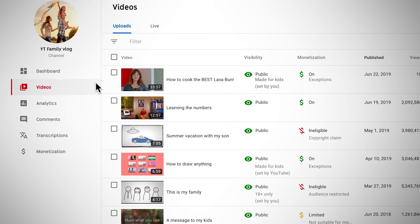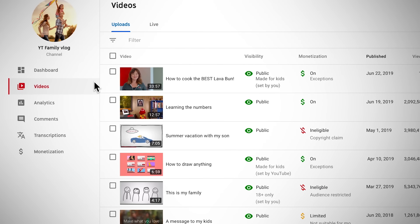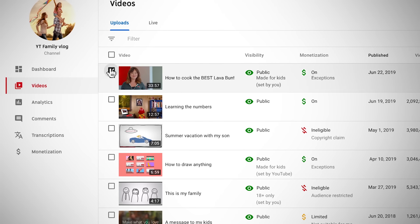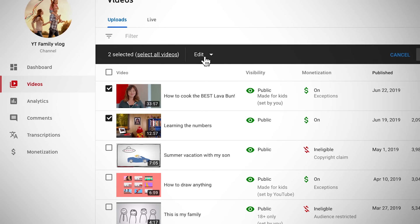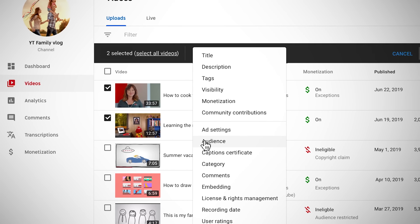From there, if some of your videos don't align with your channel-level setting, you can mark your audience at the video level. To mark your older videos as made for kids or not, go to the Videos tab in YouTube Studio, select which videos you'd like to edit, and go to Audience.